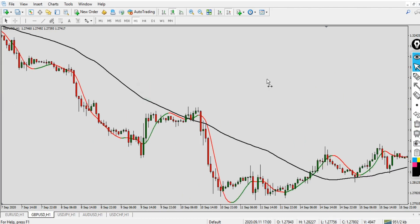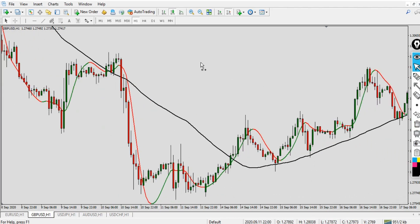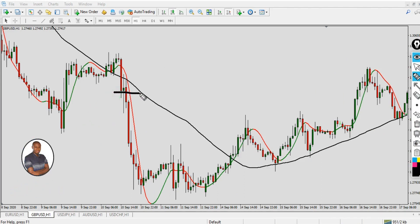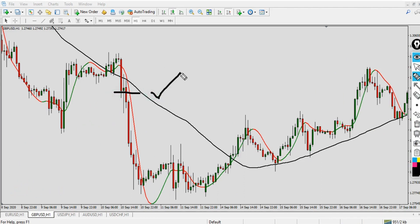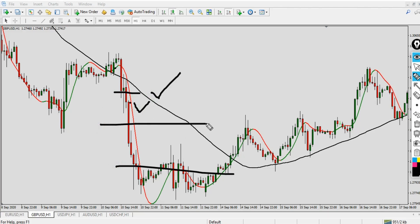Here is another good sell example. The price is already below the 50 Simple Moving Average — condition number one is met. The Hull Moving Average changes from green to red — condition number two is met. I go in fast and set my take profit at around 50 pips, and I hit my take profit. Using the Hull Moving Average with the 50 Simple Moving Average as a filter is a really great way to trade forex and make massive profit.